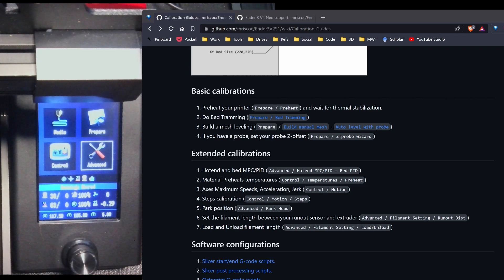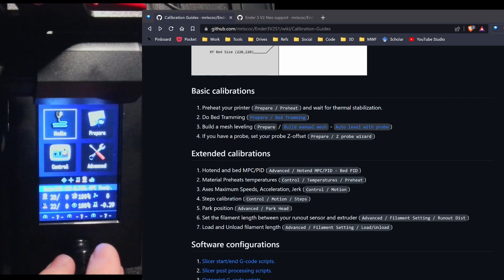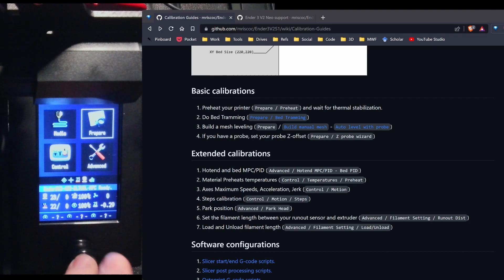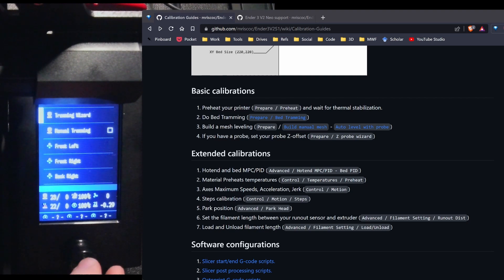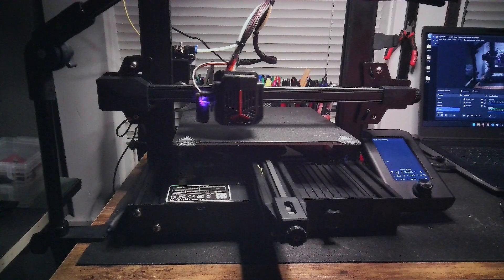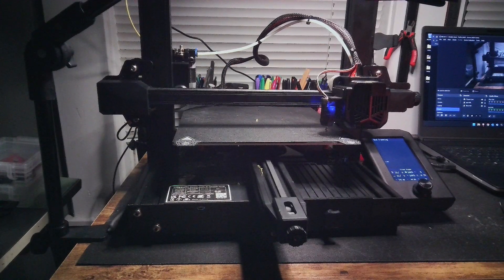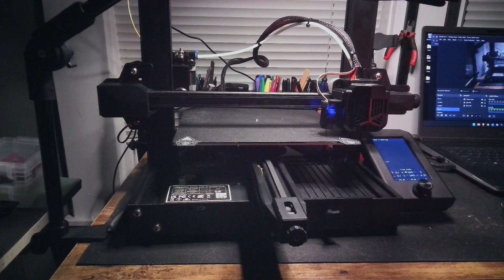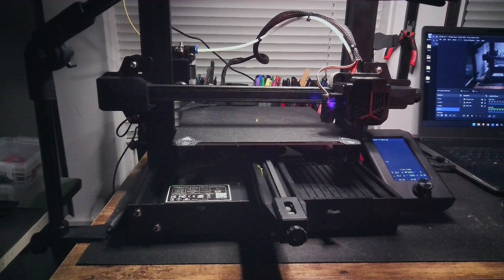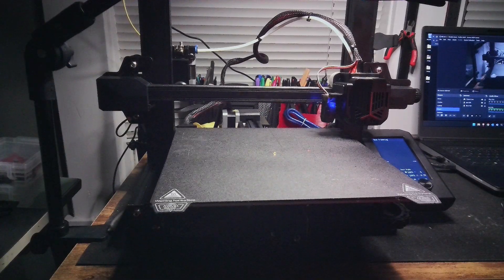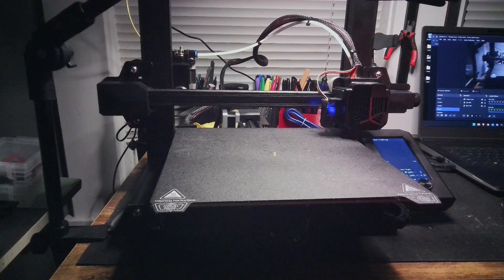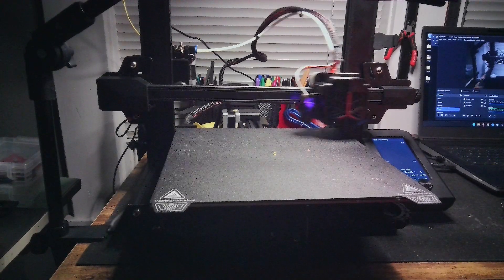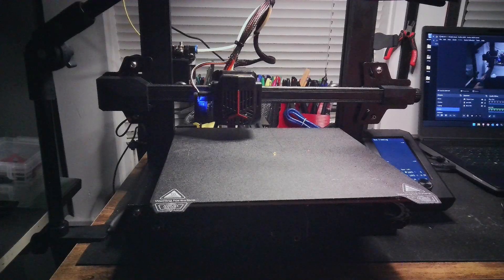So let's go and take a look at what our next step should be. Since I've completed the PID tuning under basic calibrations, I'll do the bed tramming. So I'm going to go to prepare. And then bed tramming. And I'll just do the tramming wizard. And right now it's doing the corners. It's finished the front left corner. Now it's on the front right. Back right. And back left.